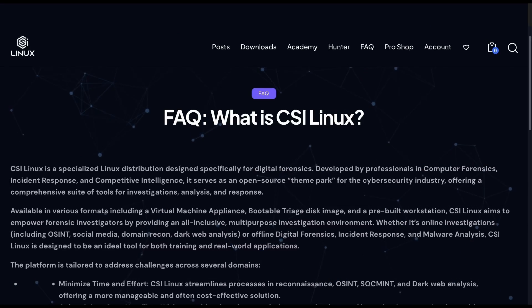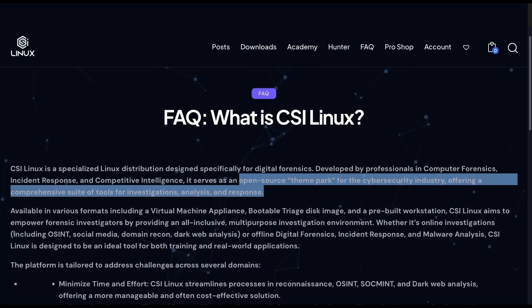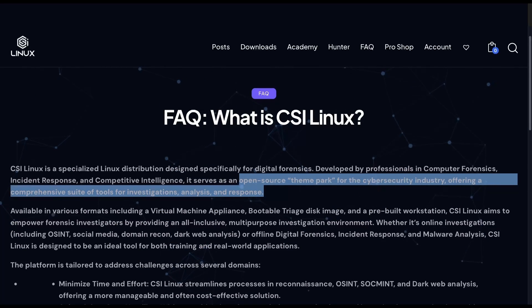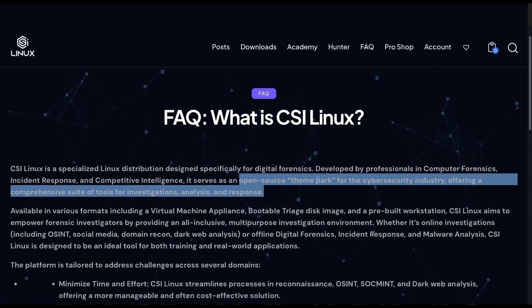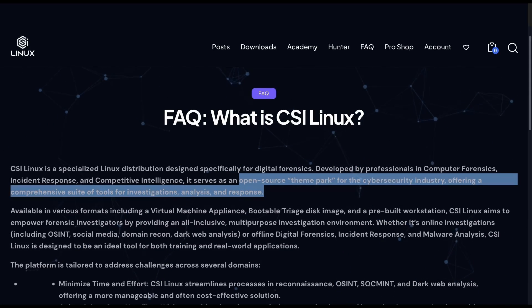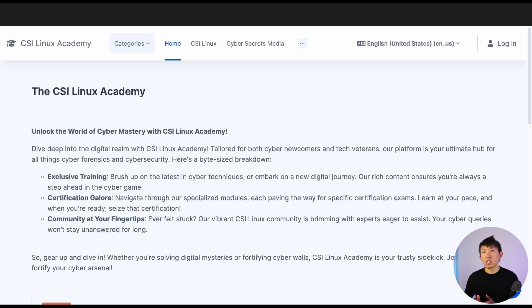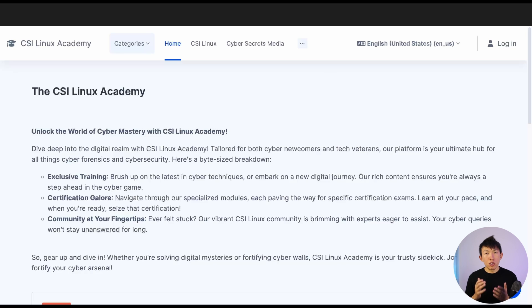From their frequently asked questions, CSI Linux serves as an open source theme park for the cybersecurity industry, offering a comprehensive suite of tools for investigations, analysis, and response. The folks over at CSI Linux has an academy section where you can enroll in training and upskill to better understand how you can take advantage of this distribution.